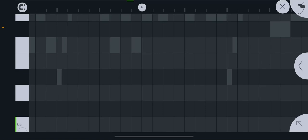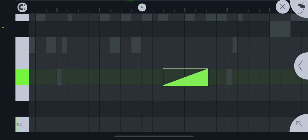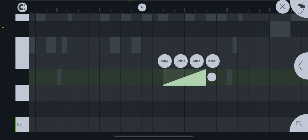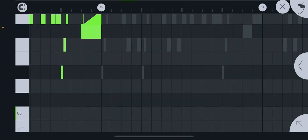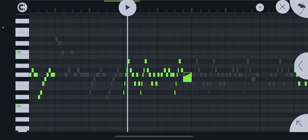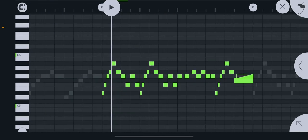Guys, I have a problem. What is this? I can't hear you, but if you said note slide, that's correct. At least it's supposed to be.